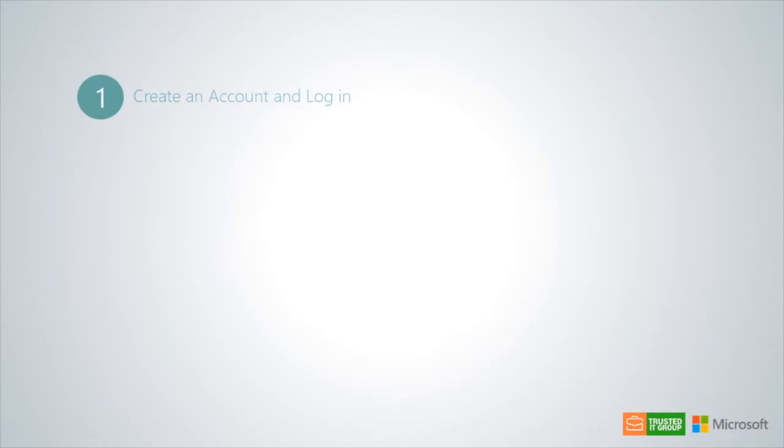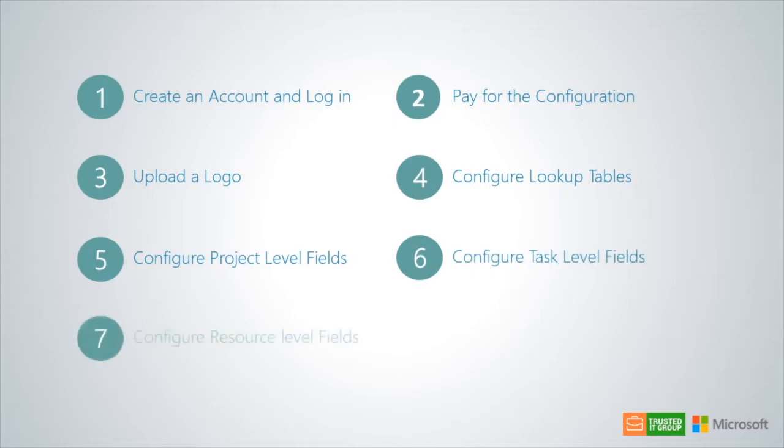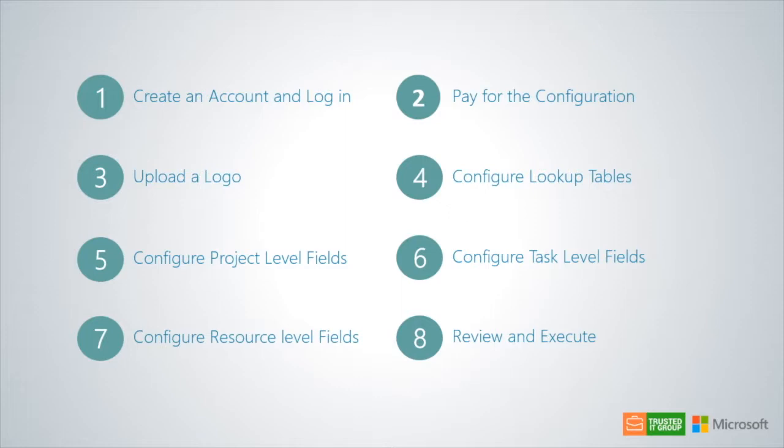As a recap, there are 8 steps when using the configuration wizard: creating an account, paying for the configuration, uploading a logo, configuring lookup tables, configuring project level fields, configuring task level fields, configuring resource level fields, and finally, reviewing your configuration and executing the application.